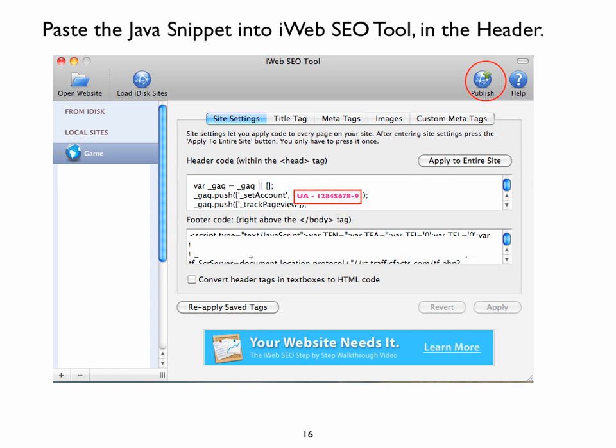If you're returning to iWeb SEO tool, you will want to reapply the saved tags that you have already applied to the iWeb SEO tool. Because when you make changes in iWeb, then those changes impact or affect the additions that you've made to the iWeb SEO tool. When you do return to iWeb SEO tool, the first steps you will take is to open your website, the folder in the upper left-hand corner, and then you will immediately push reapply saved tags.